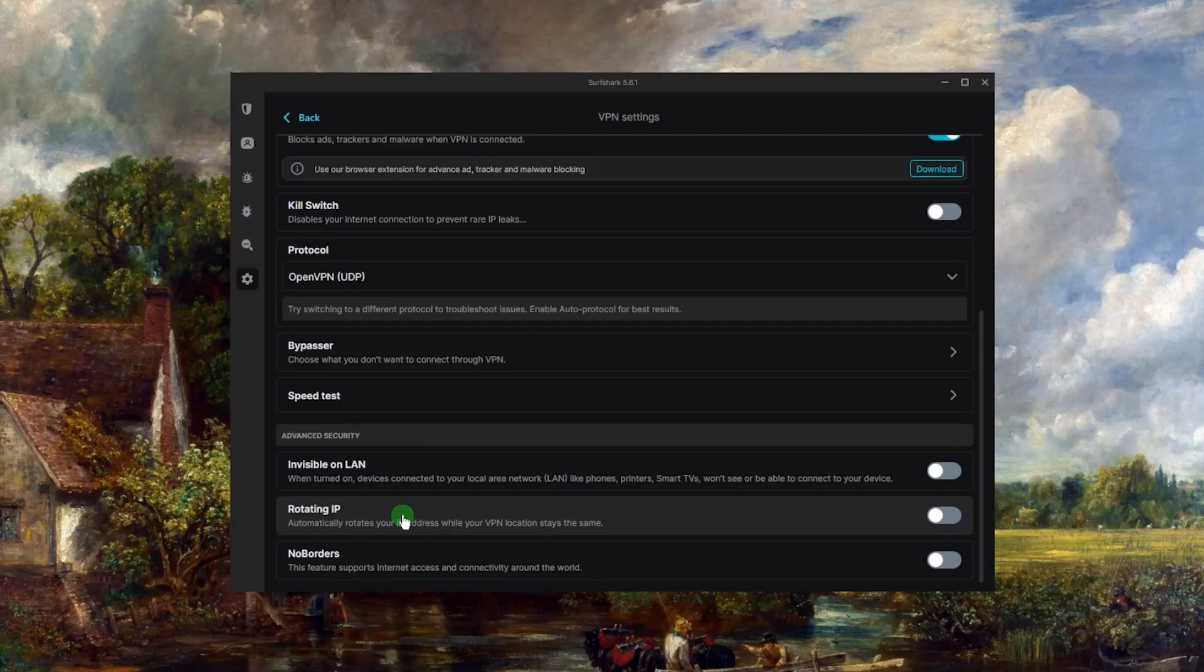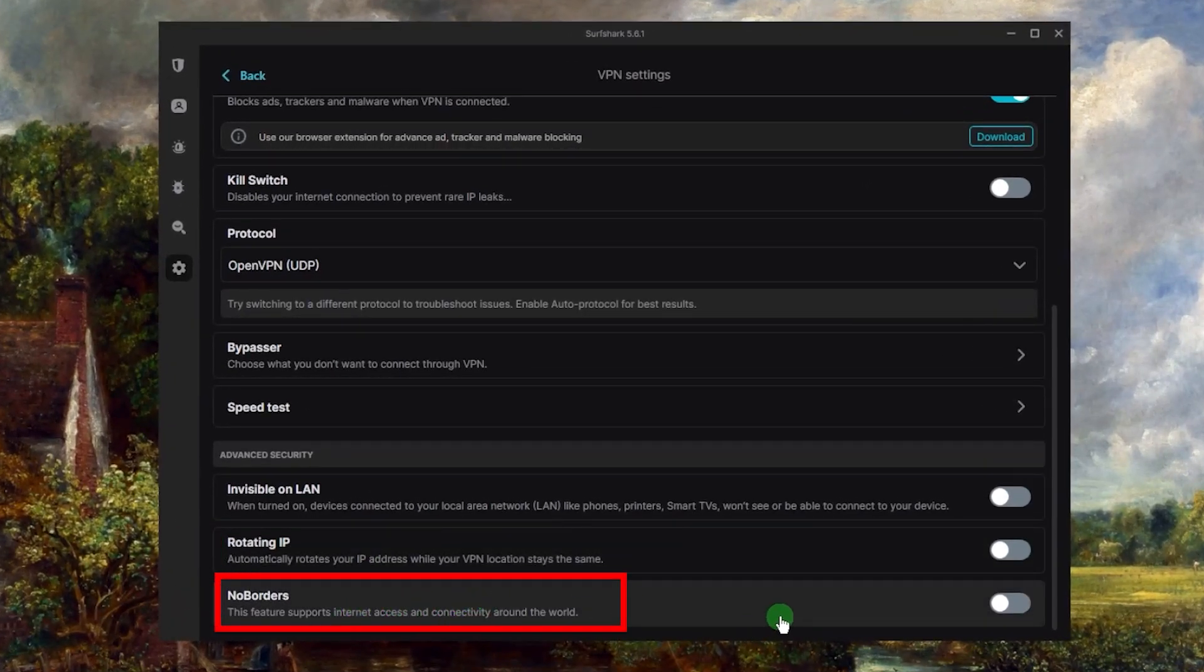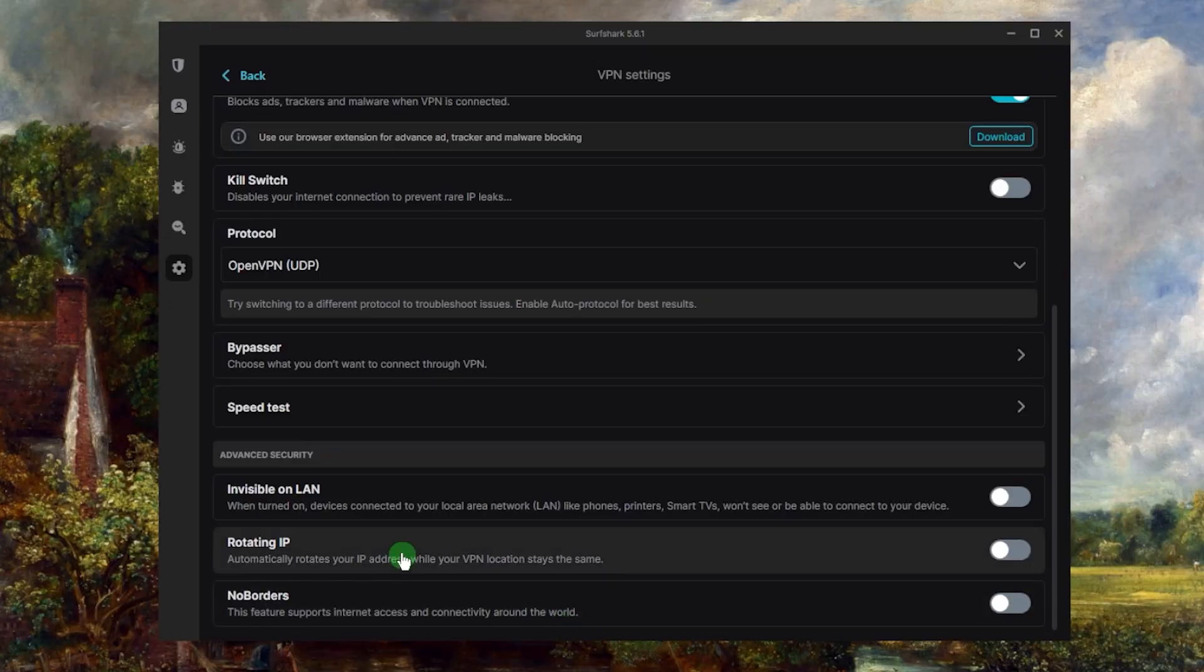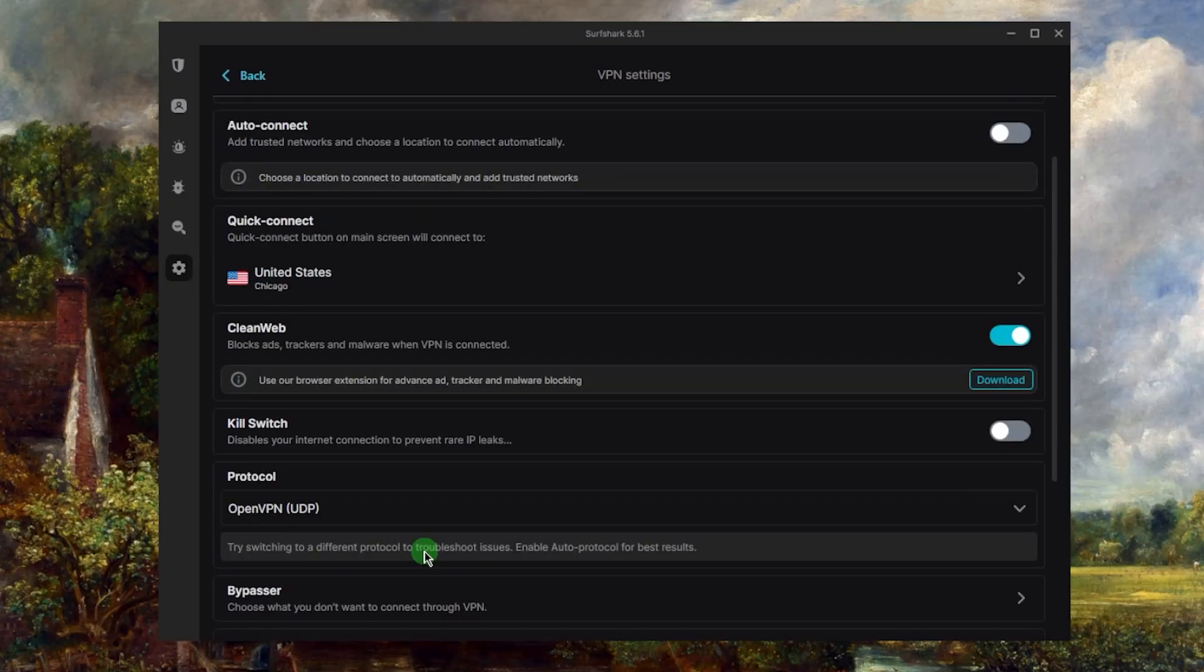And a couple of features that'll help you if you're in a censorship heavy country are rotating IP and no borders mode. No borders mode will help you bypass the censorship firewalls so that you can more easily connect to Surfshark when you're having a difficulty. And rotating IP will rotate your IP address every five to ten minutes to make sure that your tracks are always covered.